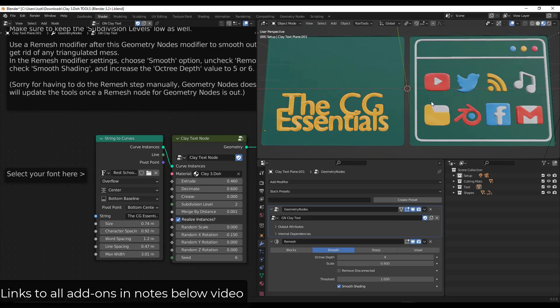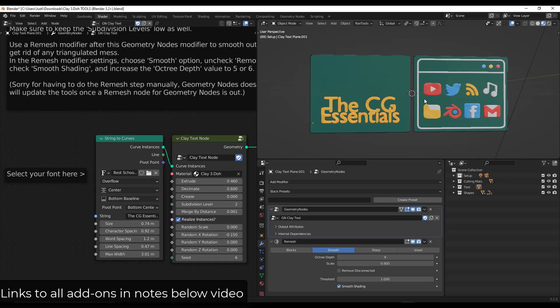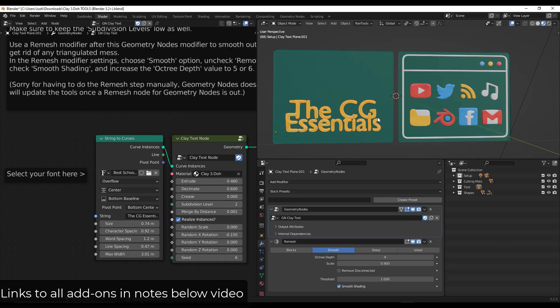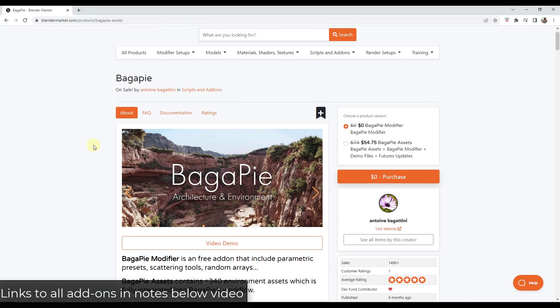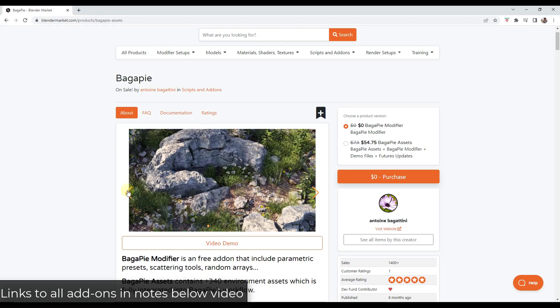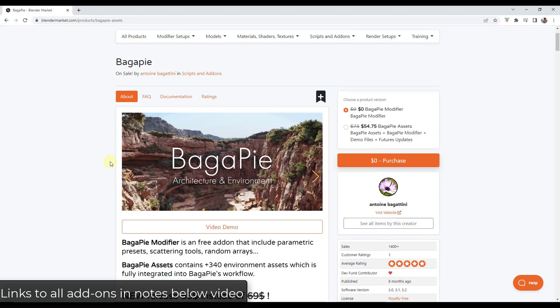So super interesting tool. I love all the different things you can do with it. And honestly, it's pretty easy to use and apply. So I may do some more with this in the future, but it is a lot of fun. All right. So I do want to highlight Bagapai again. So Bagapai has a free modifier that is absolutely fantastic. We've talked about it on the channel before. It just got updated.